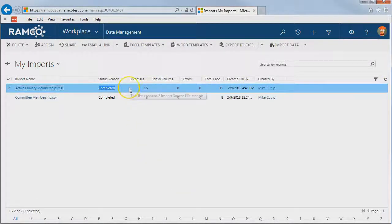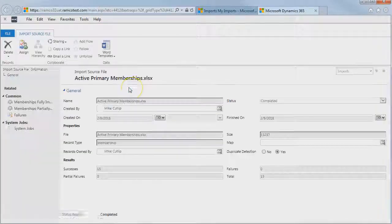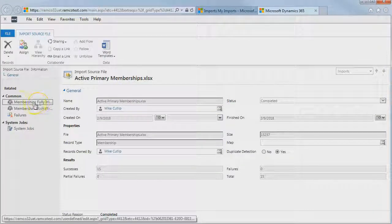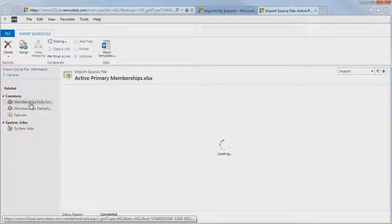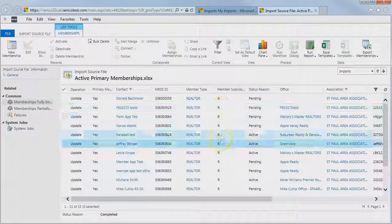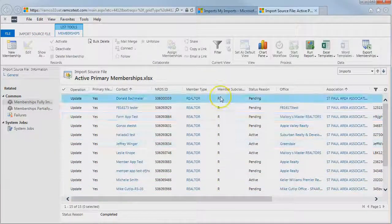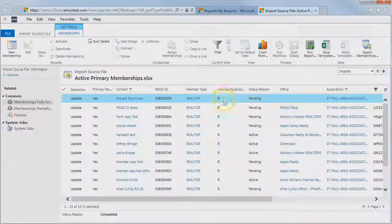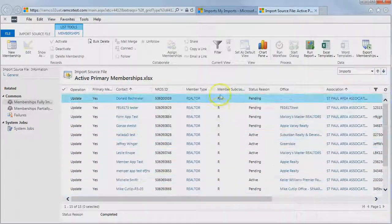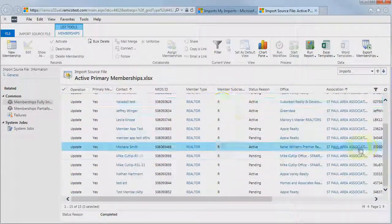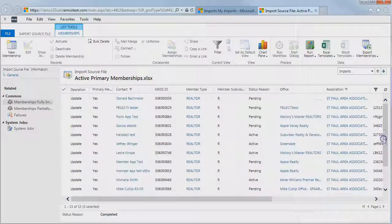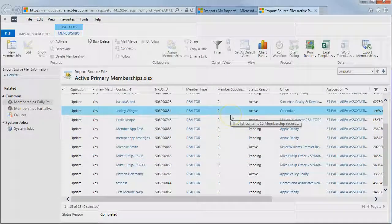So let's go ahead and double-click on our import file, and we can open it up and see which membership records were fully imported. Now all of these membership records, which previously did not have a value for the member subclass, now all have the value that we input on the file, and it's really as simple as that.